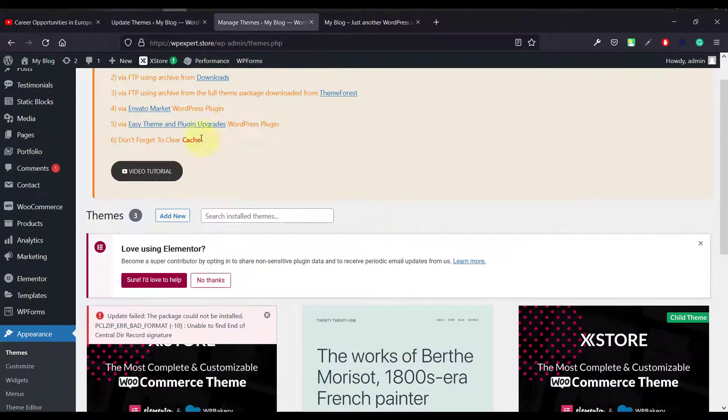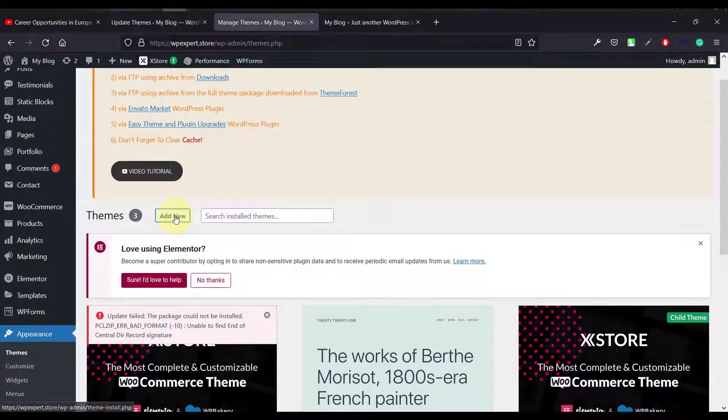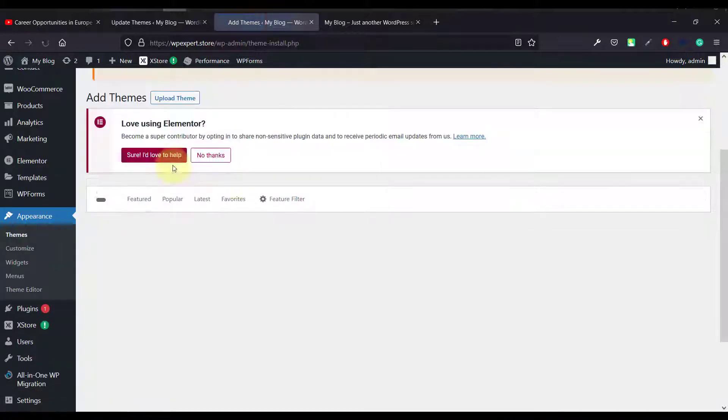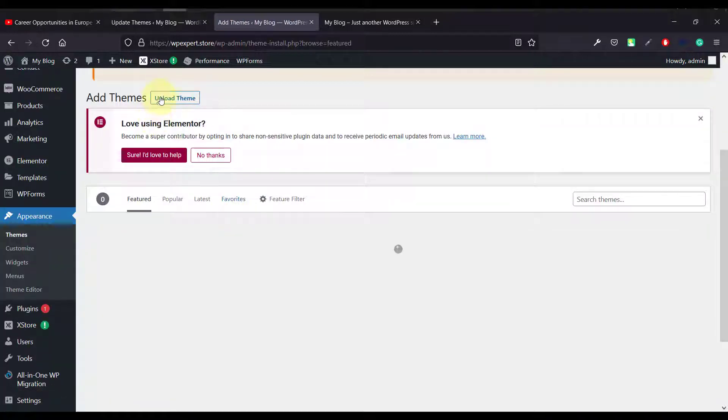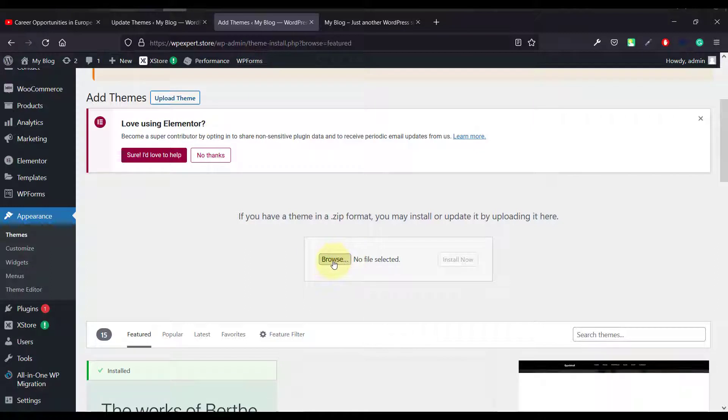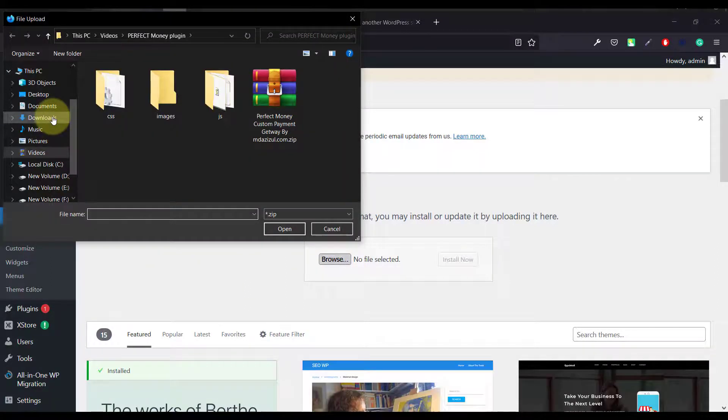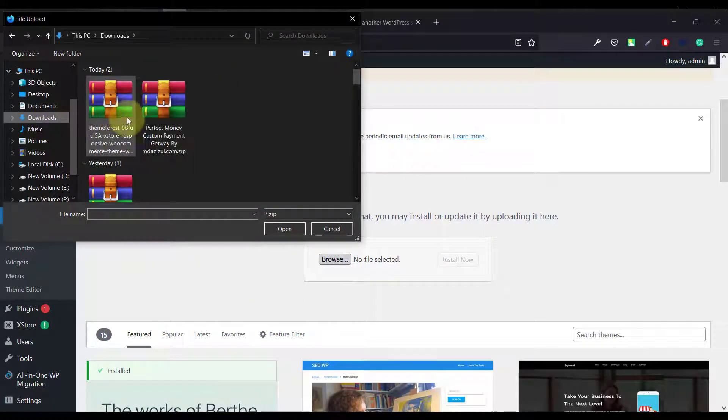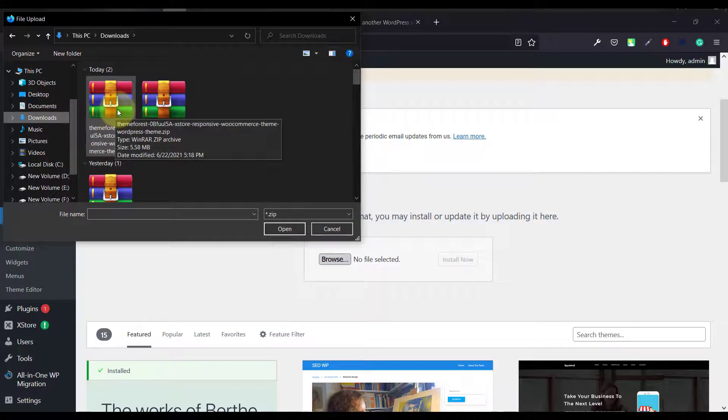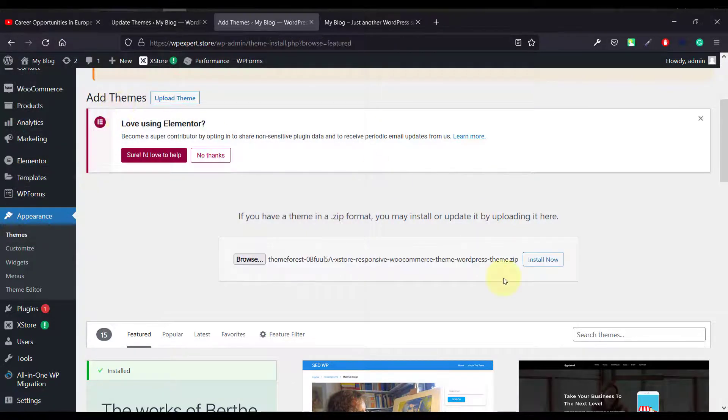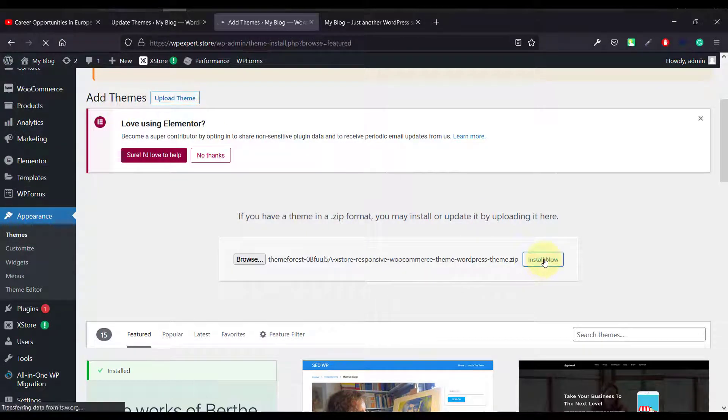Then you will get the option here, add new button. Just click on add new and just click on here this Upload Theme button and select. Just click on the Browse button and select your theme that you recently downloaded. We just download this one and select and just click on the Install Now button.